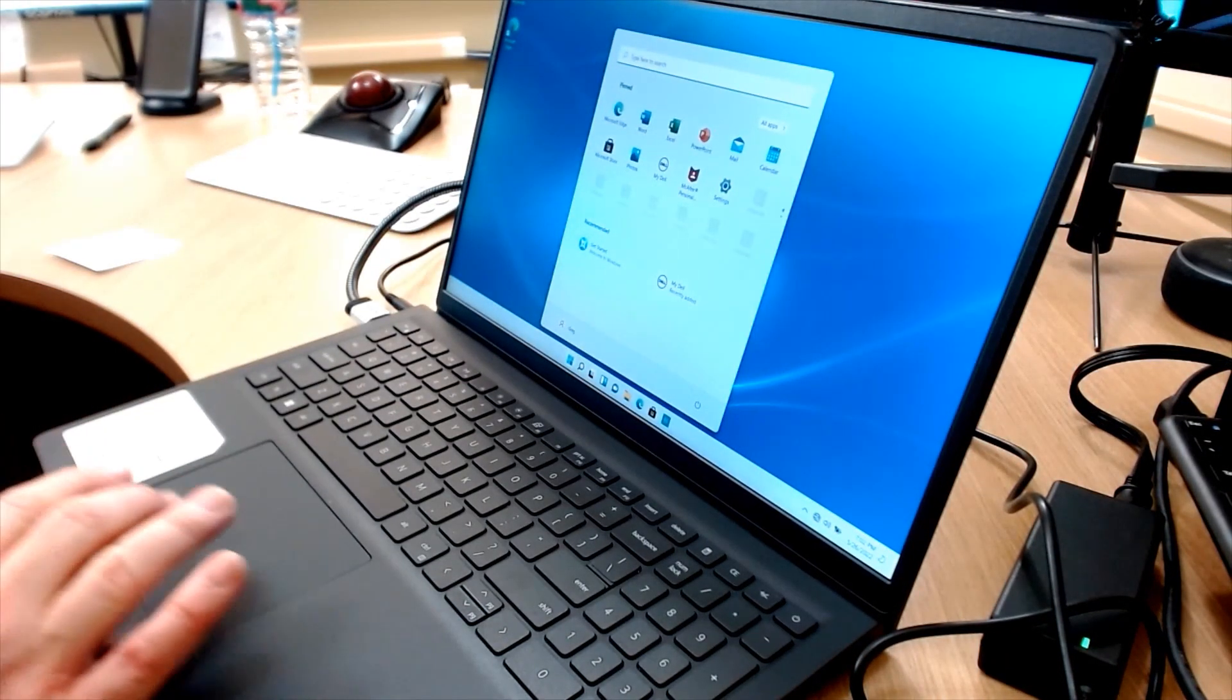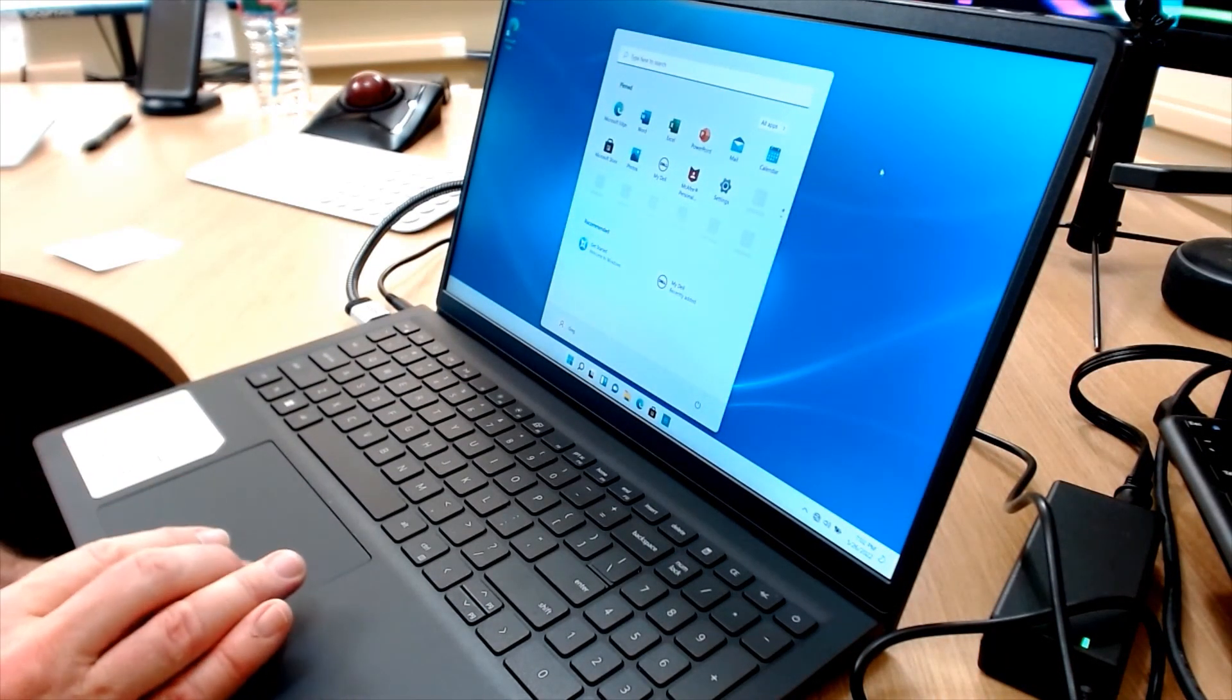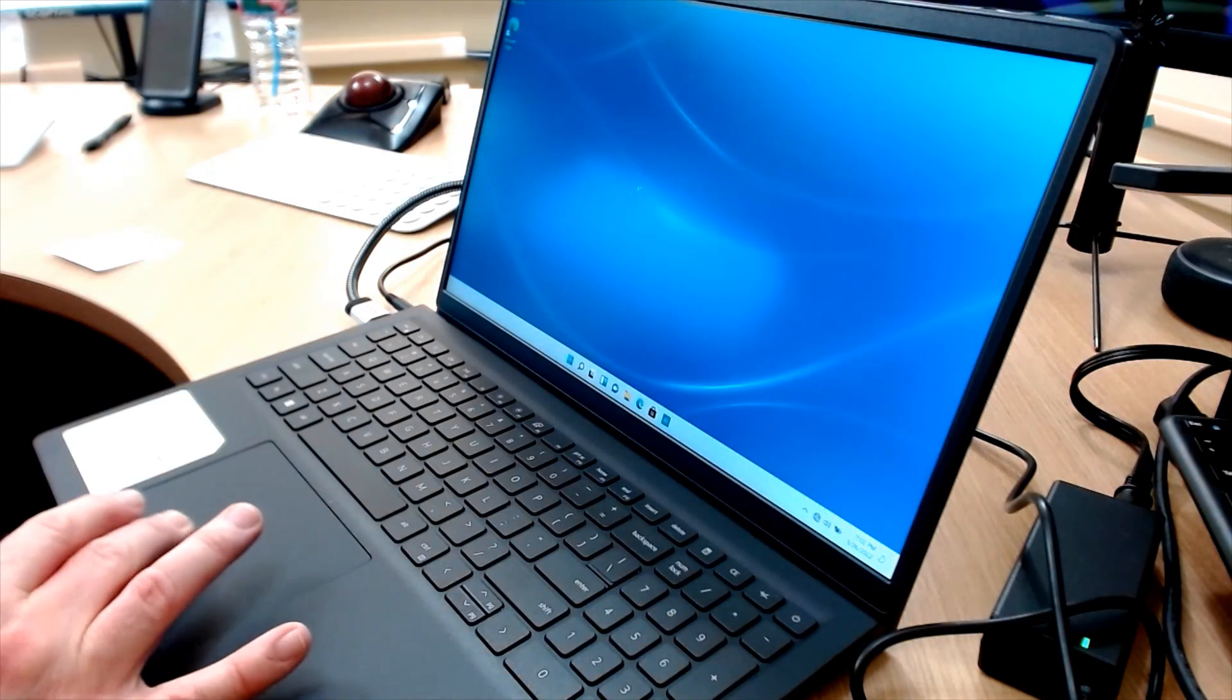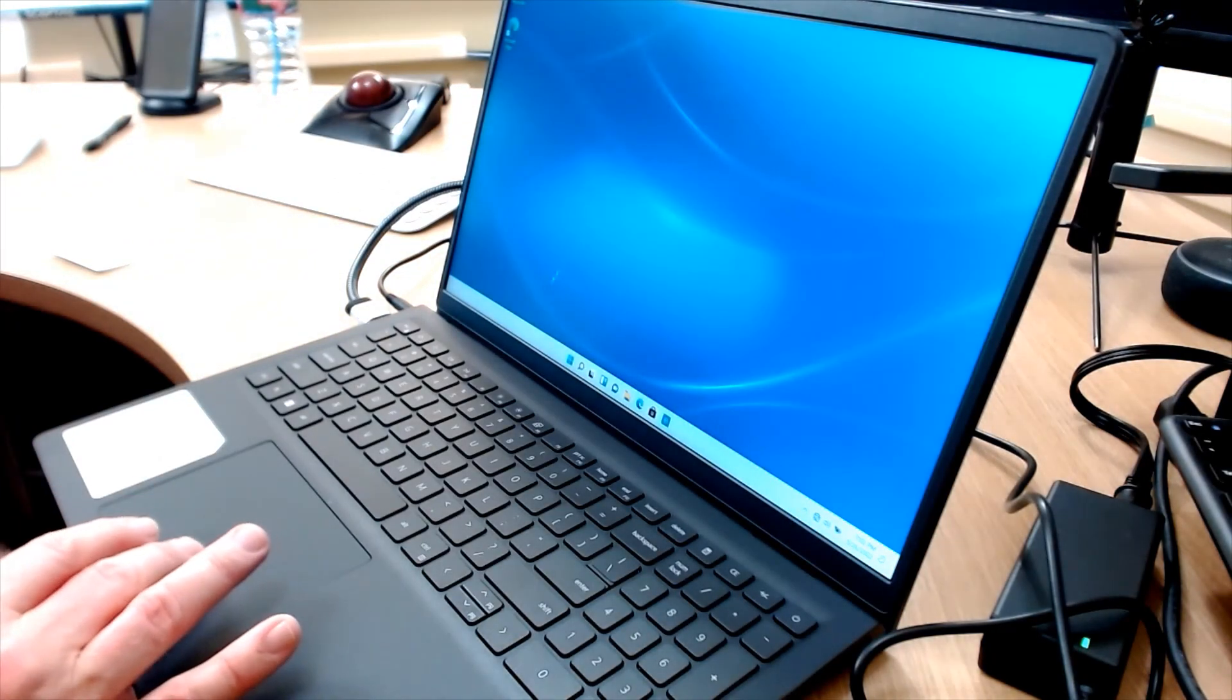It's there. Here we go. There's the desktop.